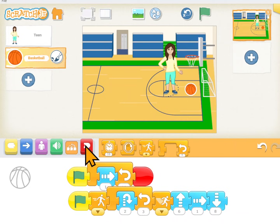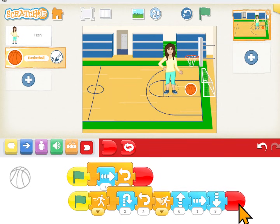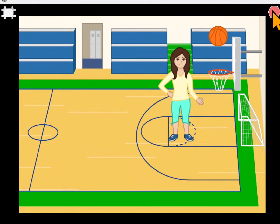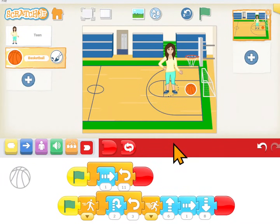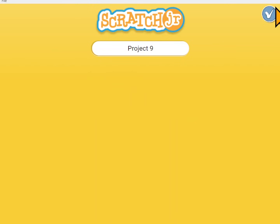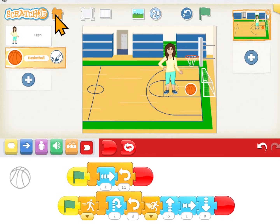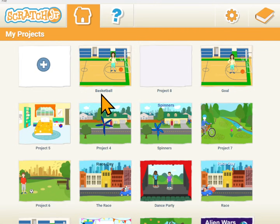That's pretty close. Put an ending block. Let's name this project — up here at the top it's going to automatically say 'project' and whatever the next number is. Let's call it 'basketball.' And where all our projects are, you'll see it has a name.